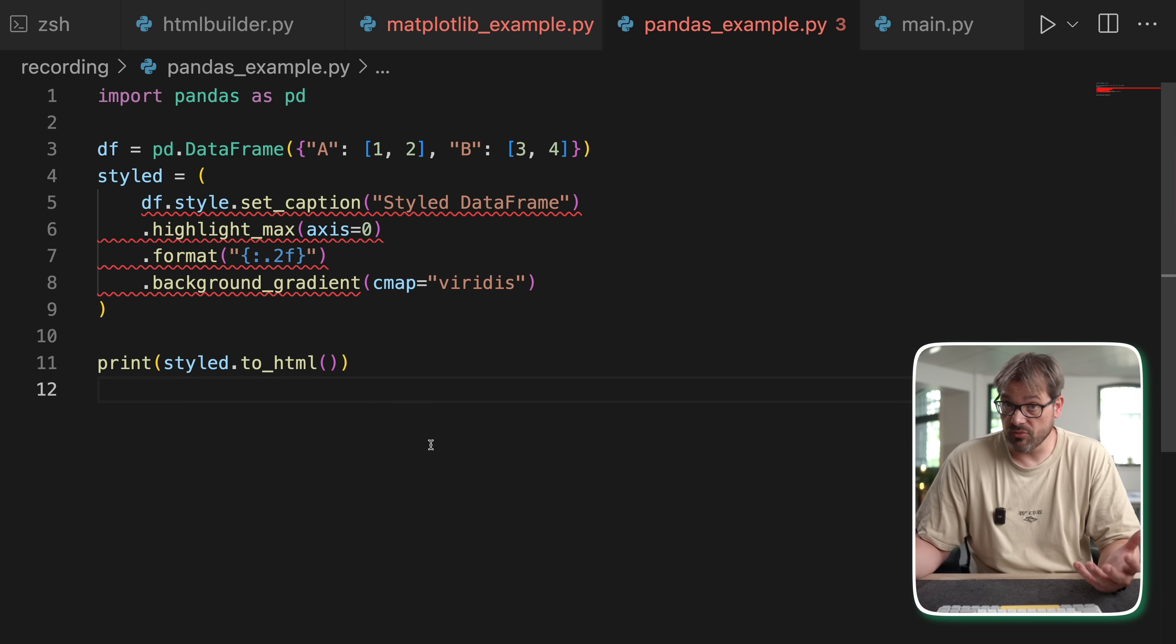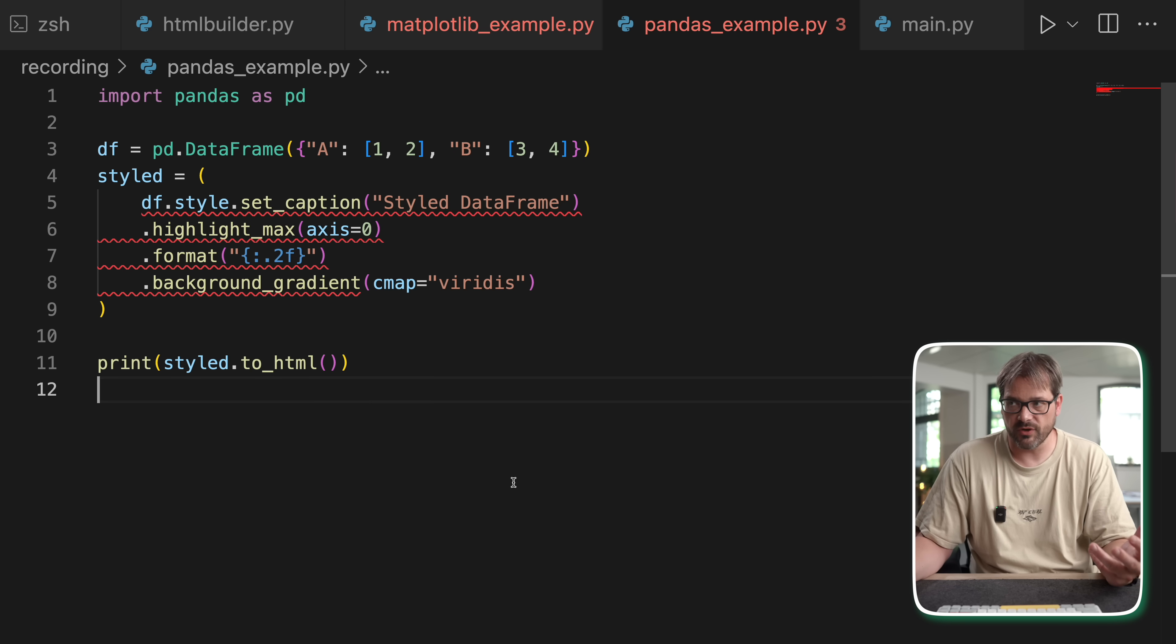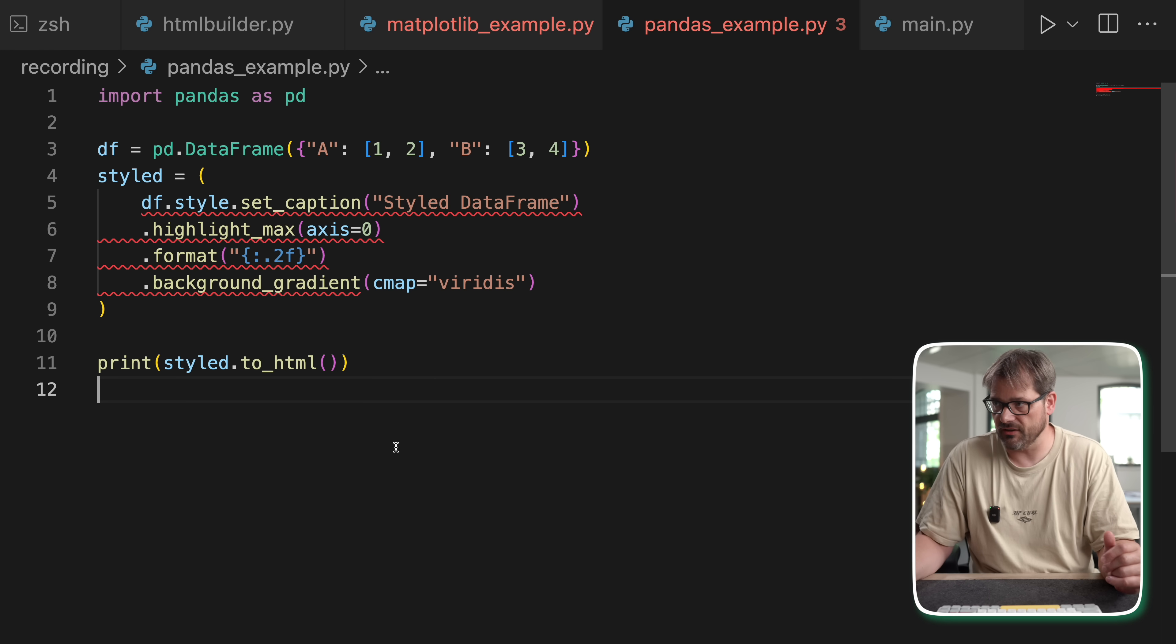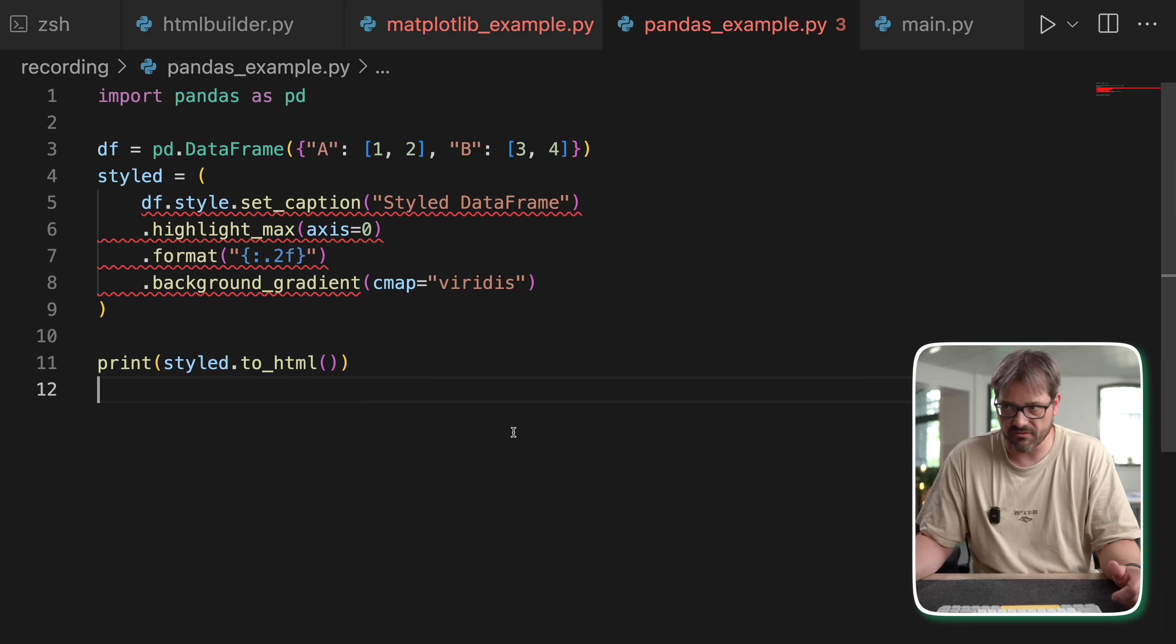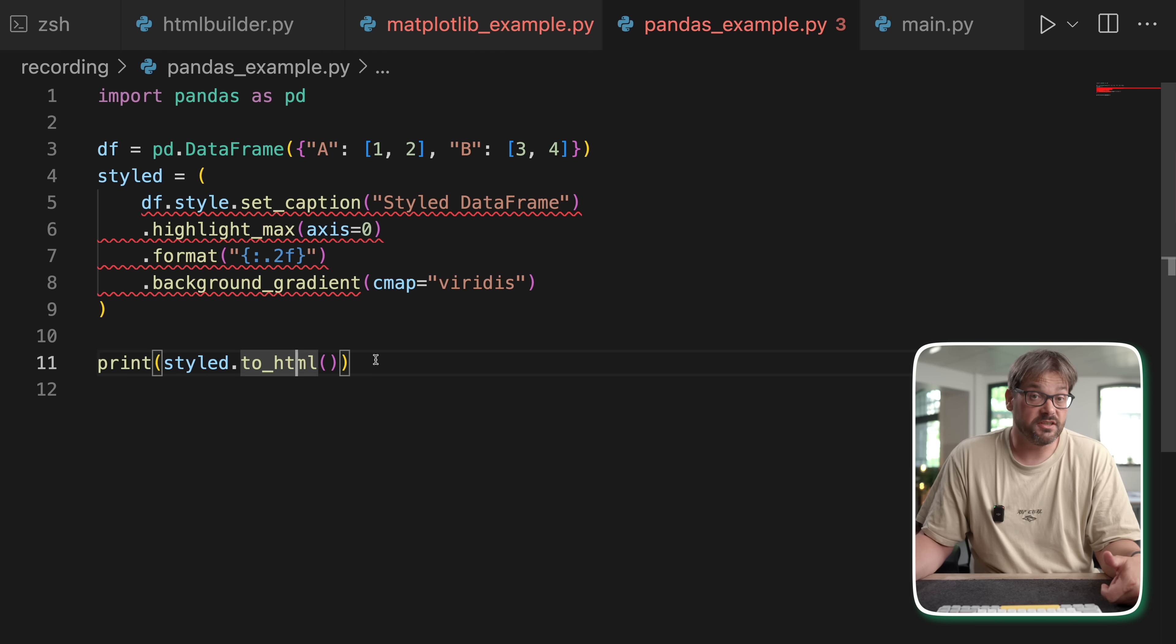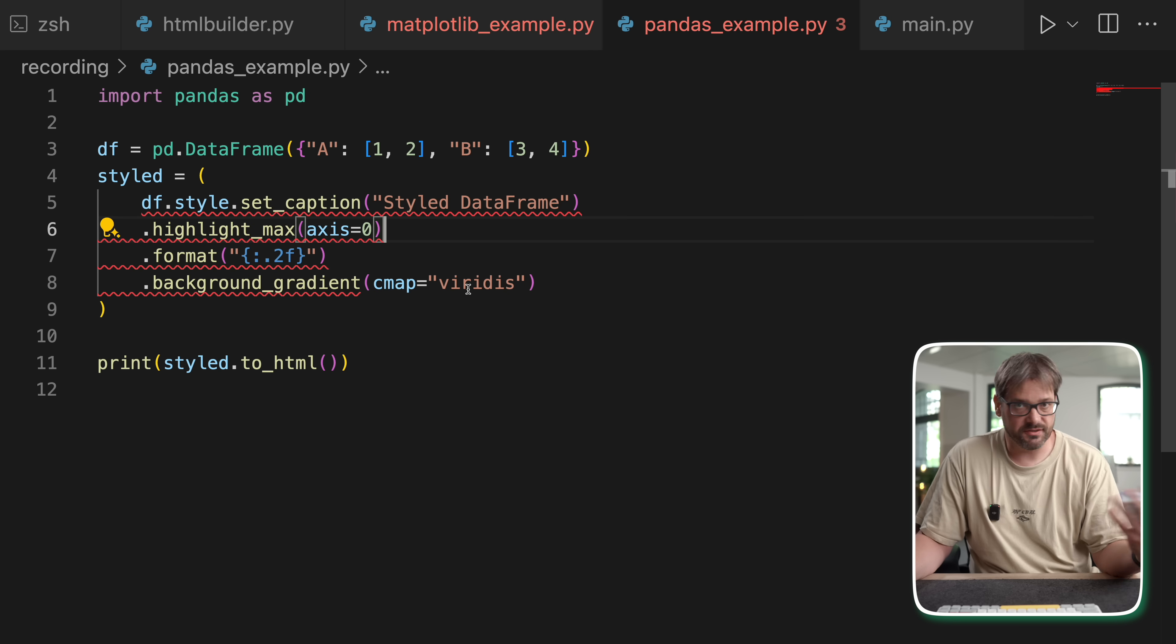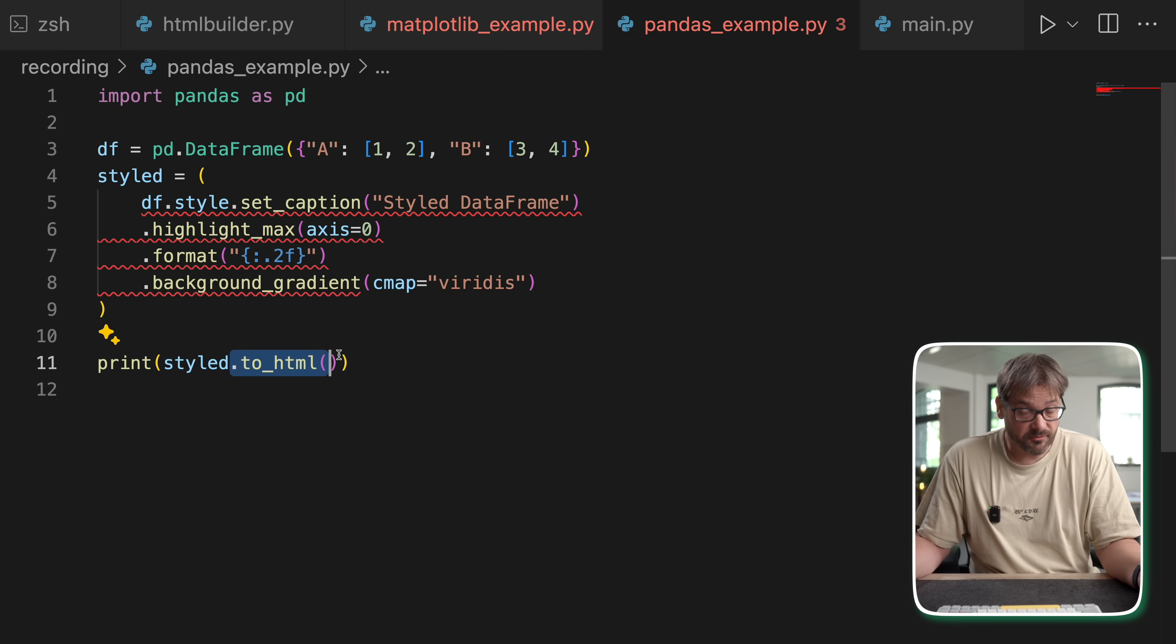And you may think, well that's kind of a very specific use case. You wouldn't use that all that much. But actually you've probably already seen the pattern used by other libraries. For example, Pandas uses this pattern as well. There's a style option on data frames where you can set various style configuration things like the caption and the format and a background gradient and a bunch of other things as well. And then finally you convert it to HTML. This is a clear example of the builder pattern. We define step by step what we want to build and what the conditions and the configuration is. And then finally we build the thing.